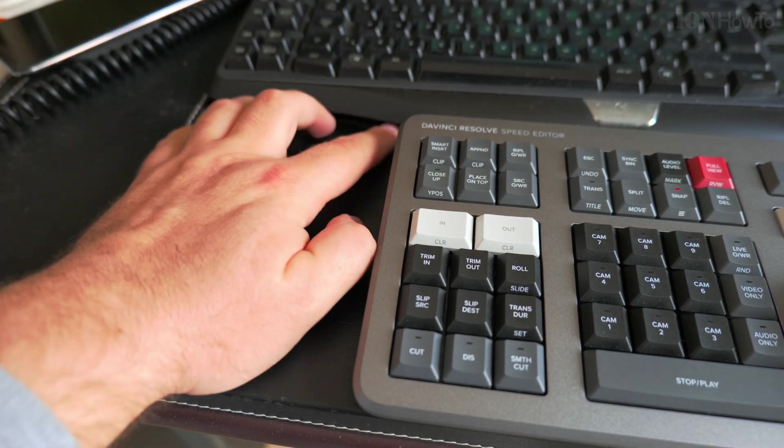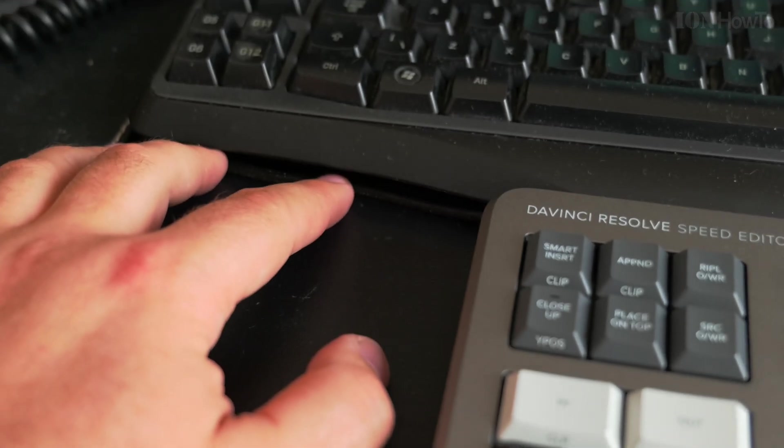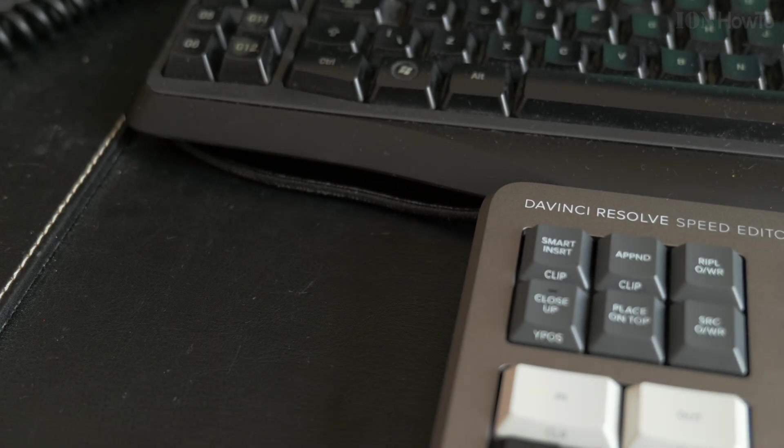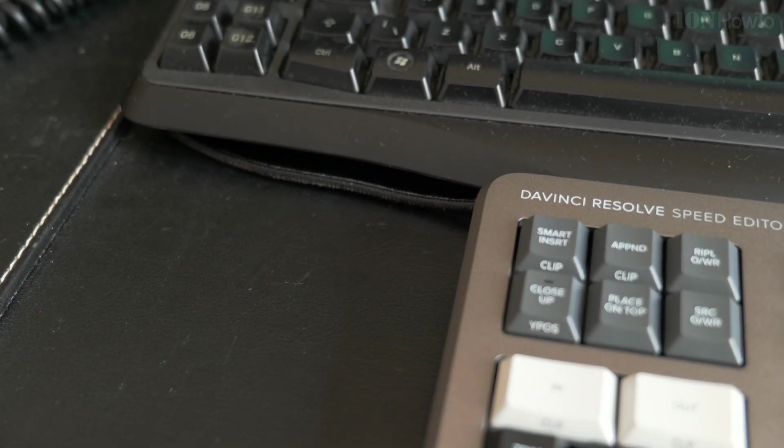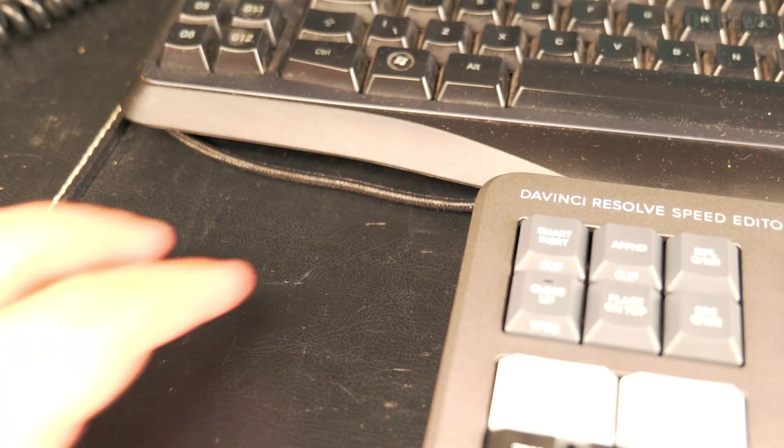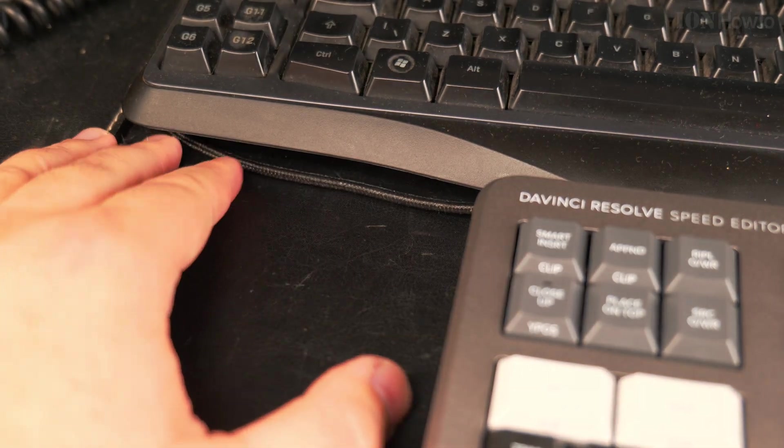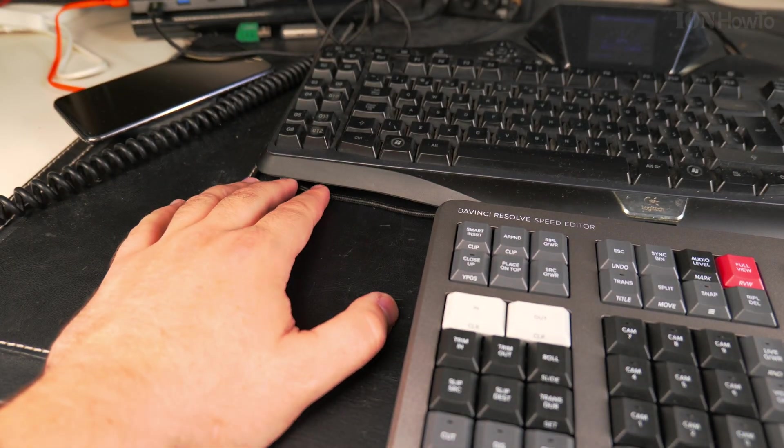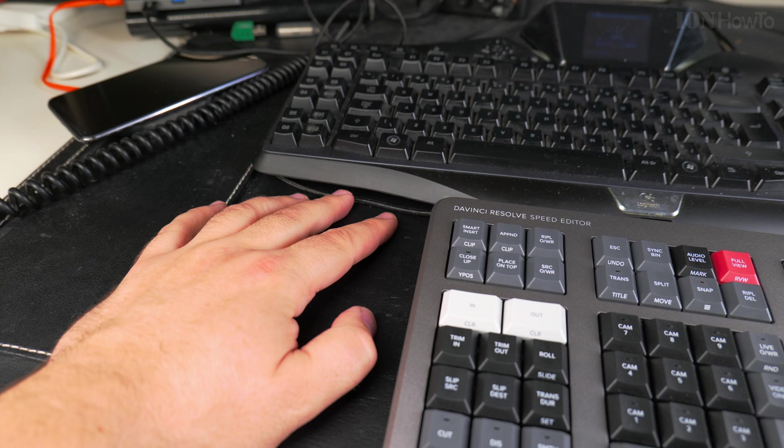We don't use this keyboard that much, but when we did use it more often, it was about every two weeks to three weeks for charging.